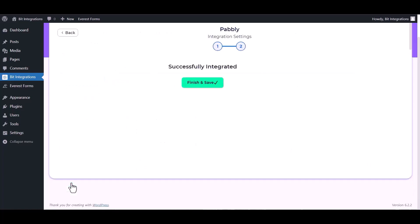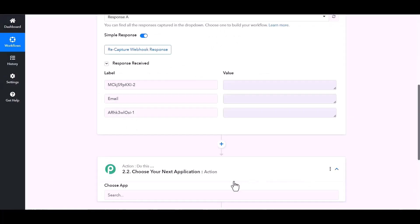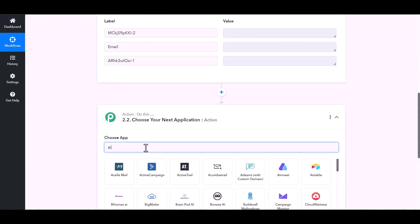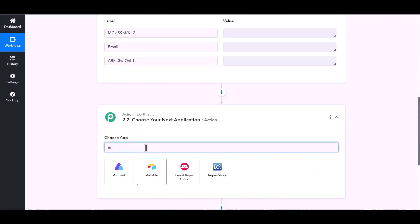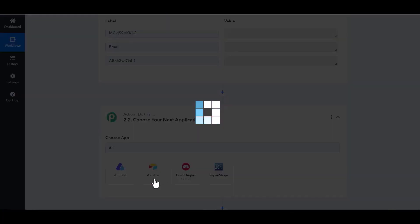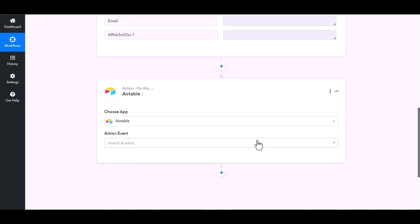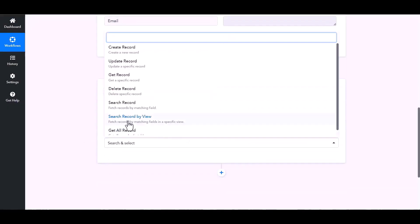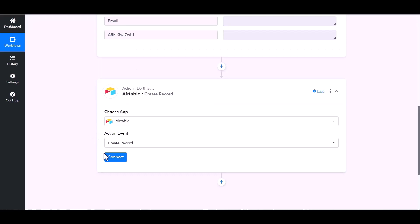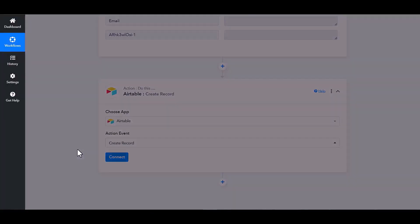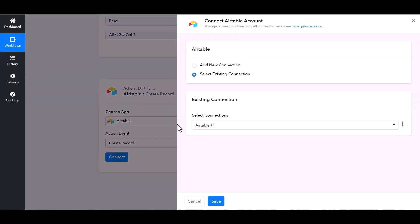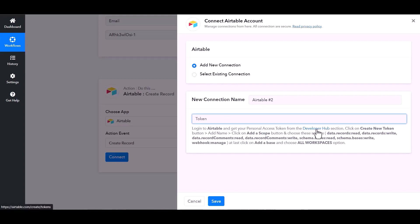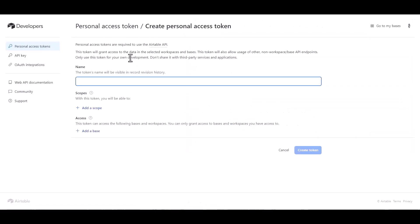Next, finish and save it. Now go to Pabbly site and choose action Airtable. Choose action event create record, connect. Add new connection, give here token. So click on developer hub, create token, give here a token name.